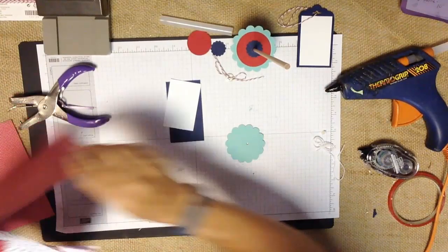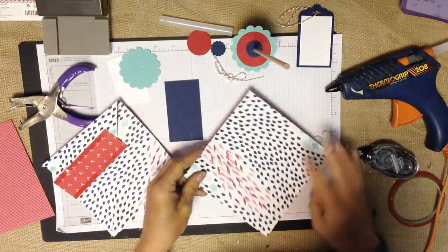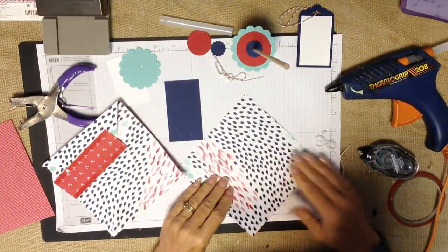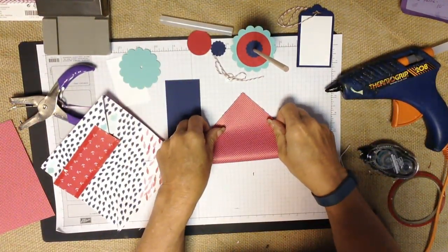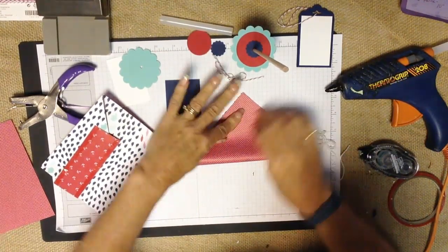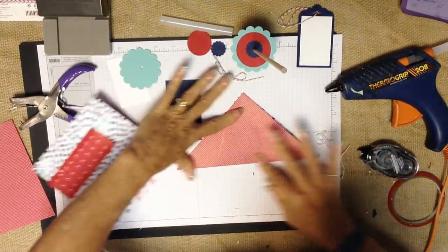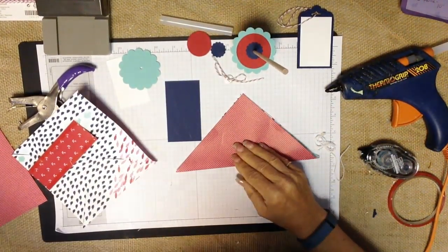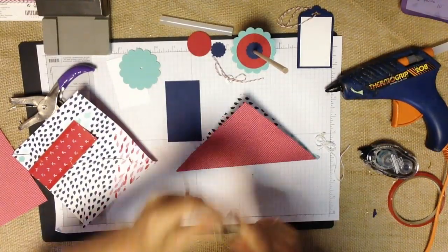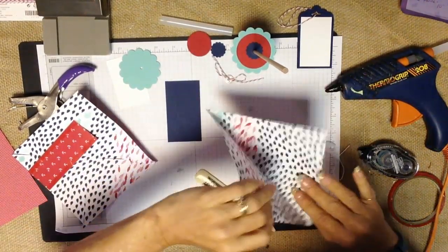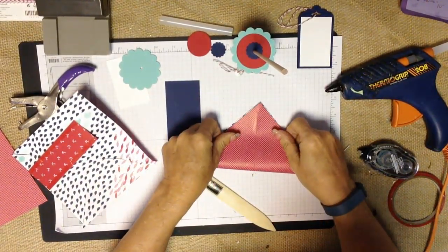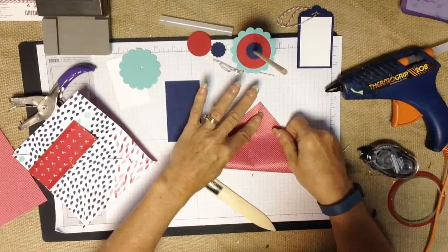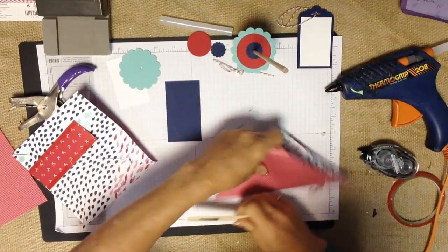The next thing that we need to do is we need a six by six piece of paper and you're going to fold that on the diagonal. Give yourself a good score and then you're going to turn it and you're going to fold it on the diagonal again and that way you'll have four triangles.